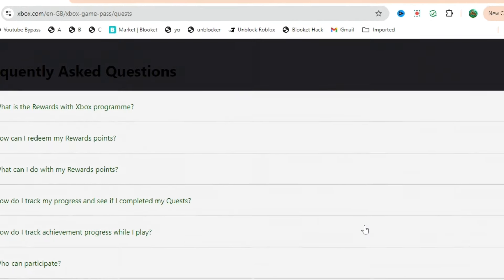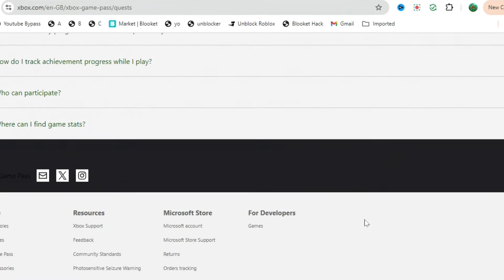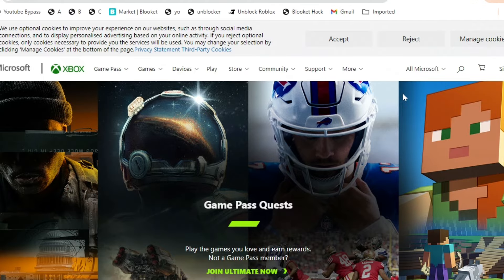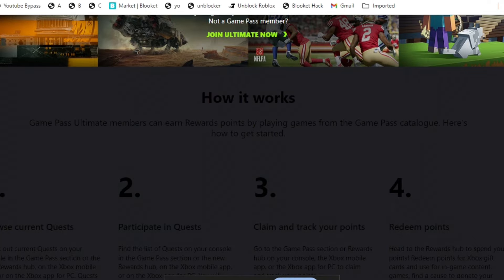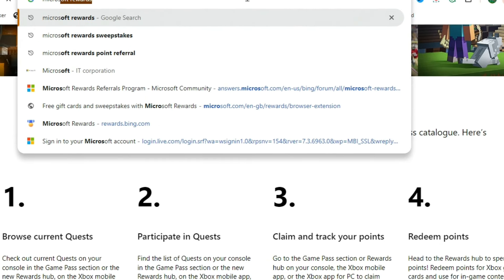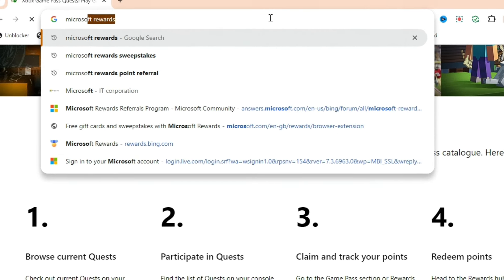What you're going to want to do is search up Xbox Game Pass Reward Quest. You can see there's Always Rewarding - you don't even need an Xbox, but you can do all these rewards all the time and you can get loads of reward points.